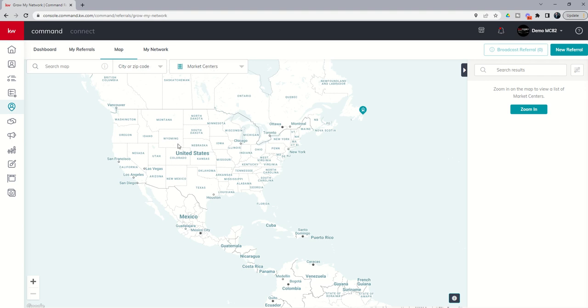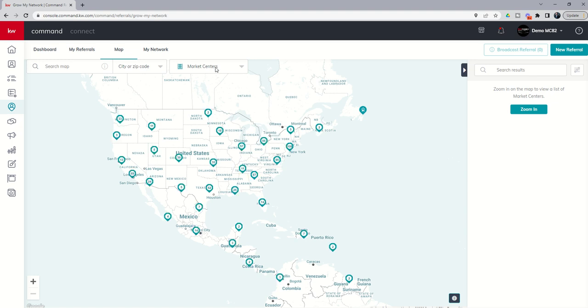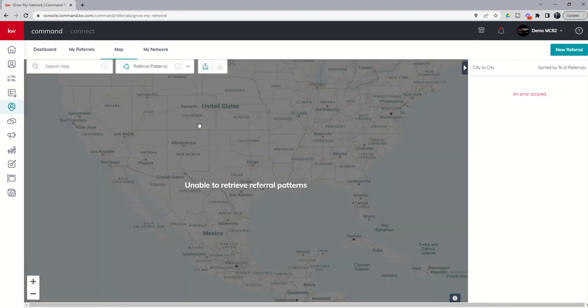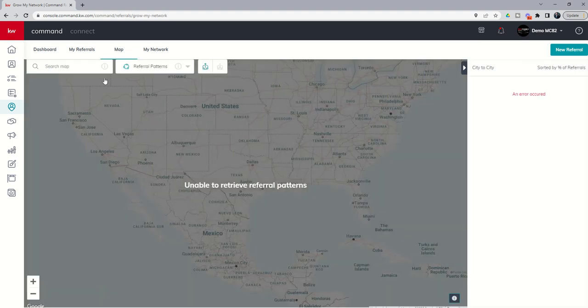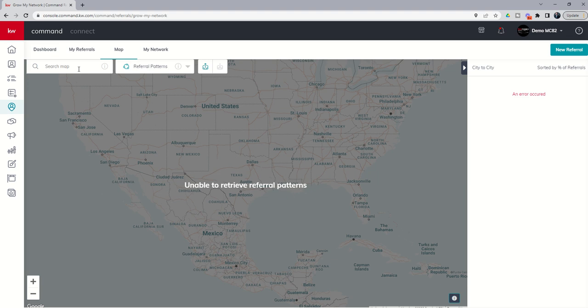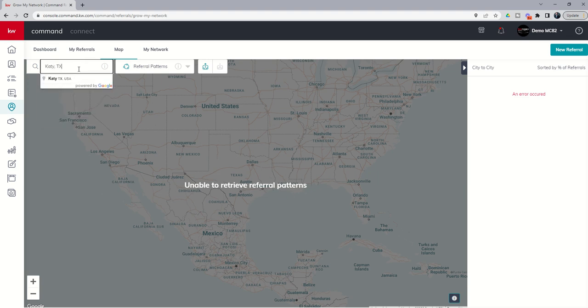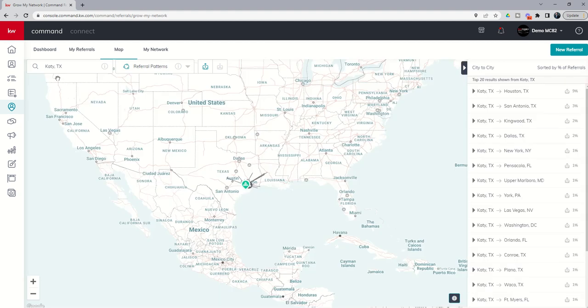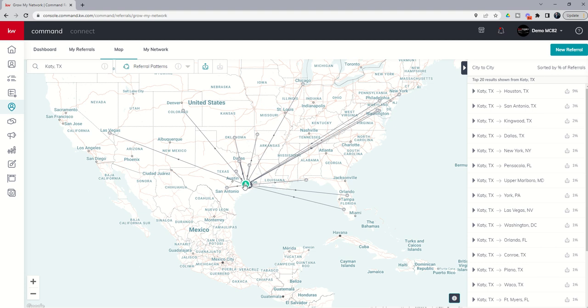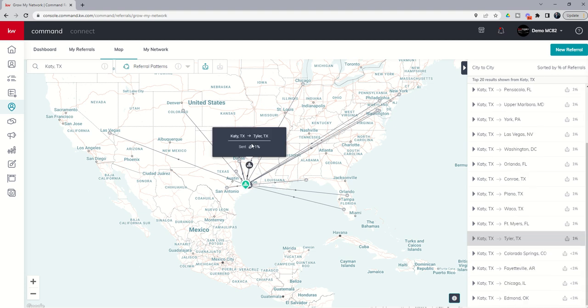Now, the last one that I wanted to show you is not the market centers tab, but what is called referral patterns. So we're going to switch from market center to referral pattern. And the first thing it's going to do is say, hey, well, we can't retrieve any patterns because you haven't put in a city. You guys know I live in Katy, Texas. So if I put in Katy, Texas on the map and choose that location, you're going to see that the pin gets moved and it's dropped on Katy, Texas. And then I have all of these arrows going out everywhere.